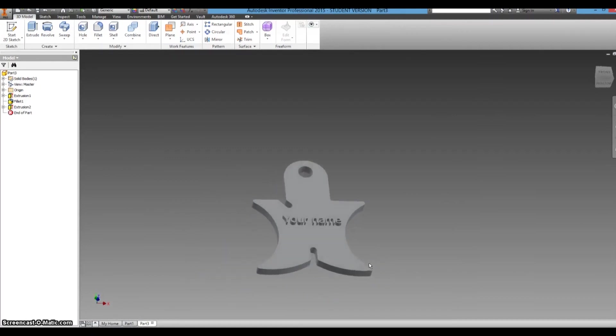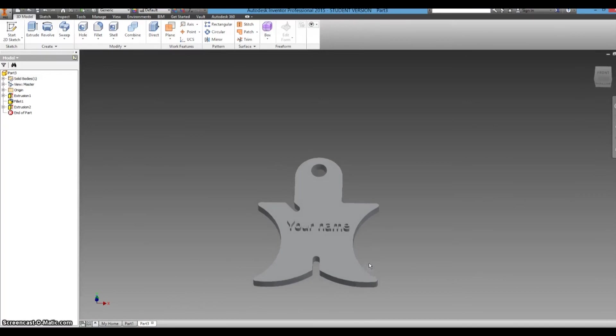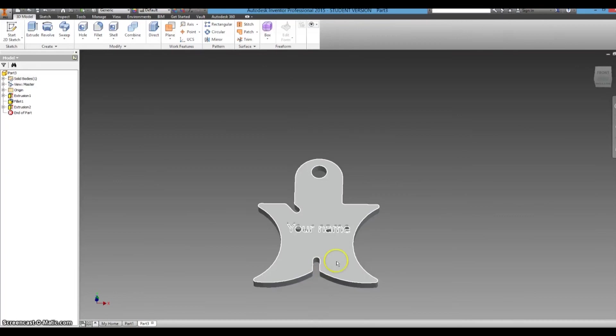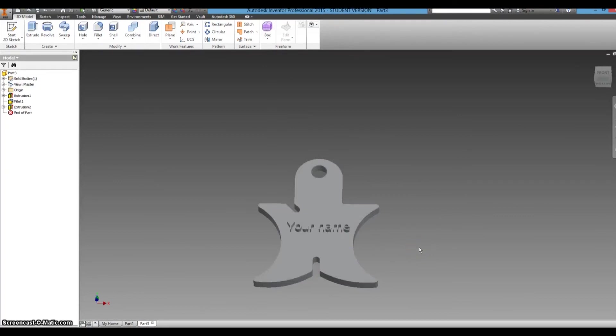That is one headphone wrap and then you can just 3D print that and then you can have something to wrap your headphones where you don't need to worry about it getting tangled in your pocket. So if you have any questions about this video, you can leave me a comment and I will try to get back to you. Thanks for watching guys.